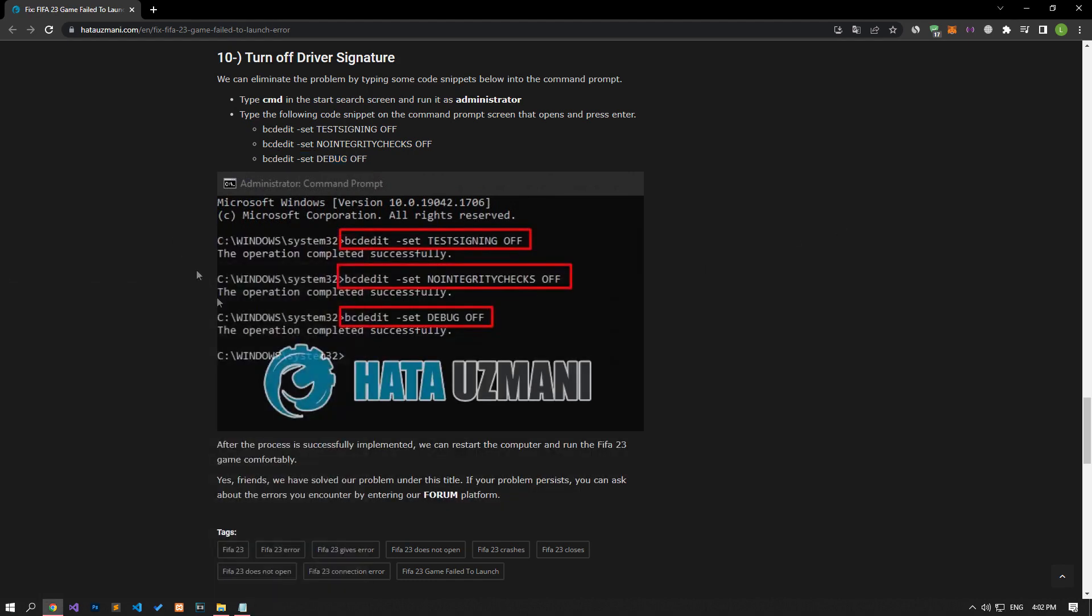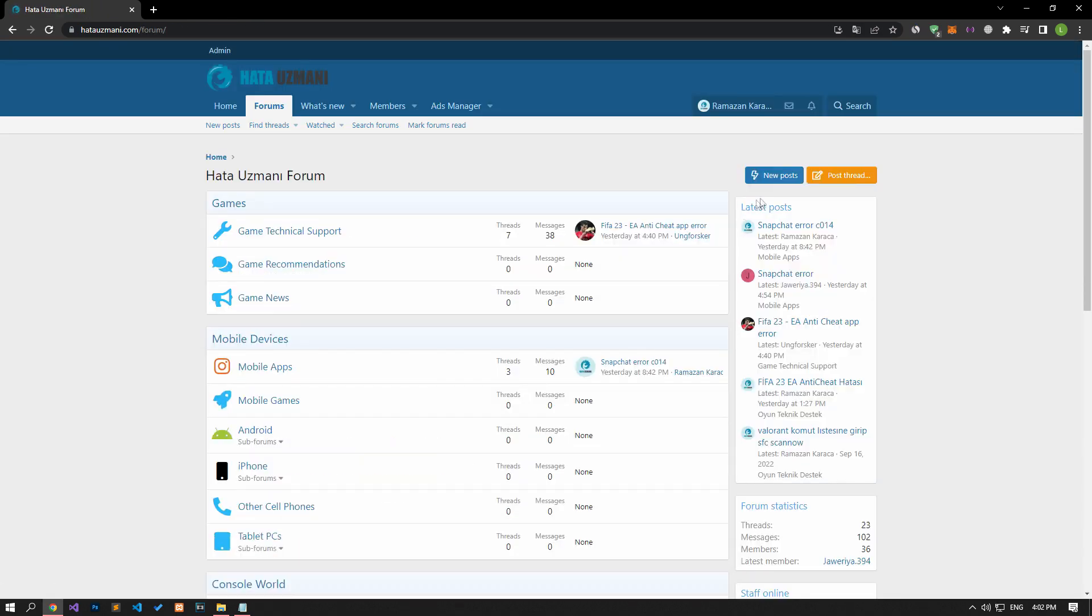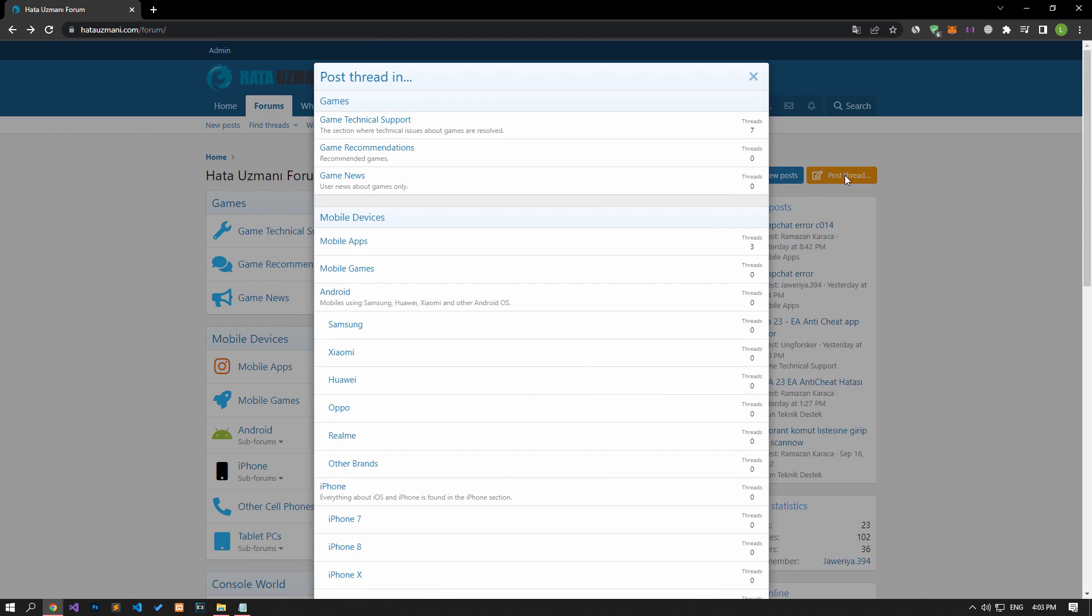Yes, in this video we have provided information on how to fix FIFA 23 game failed to launch error. If you are encountering various errors, you can reach the community with your questions by accessing the forum portal we have opened. By supporting us, we can expand our community. Thank you.